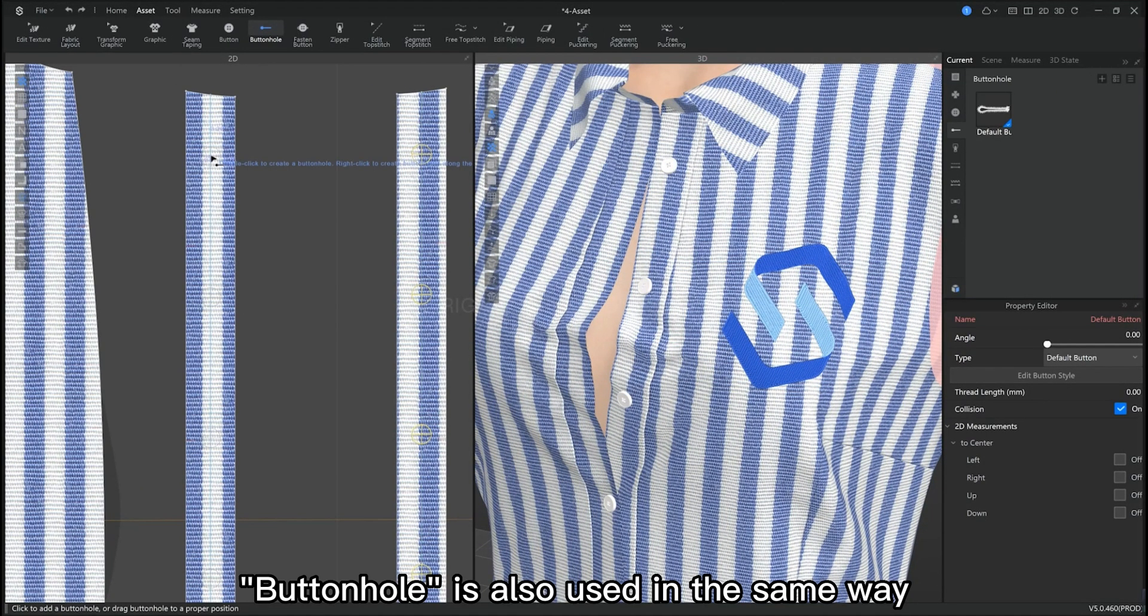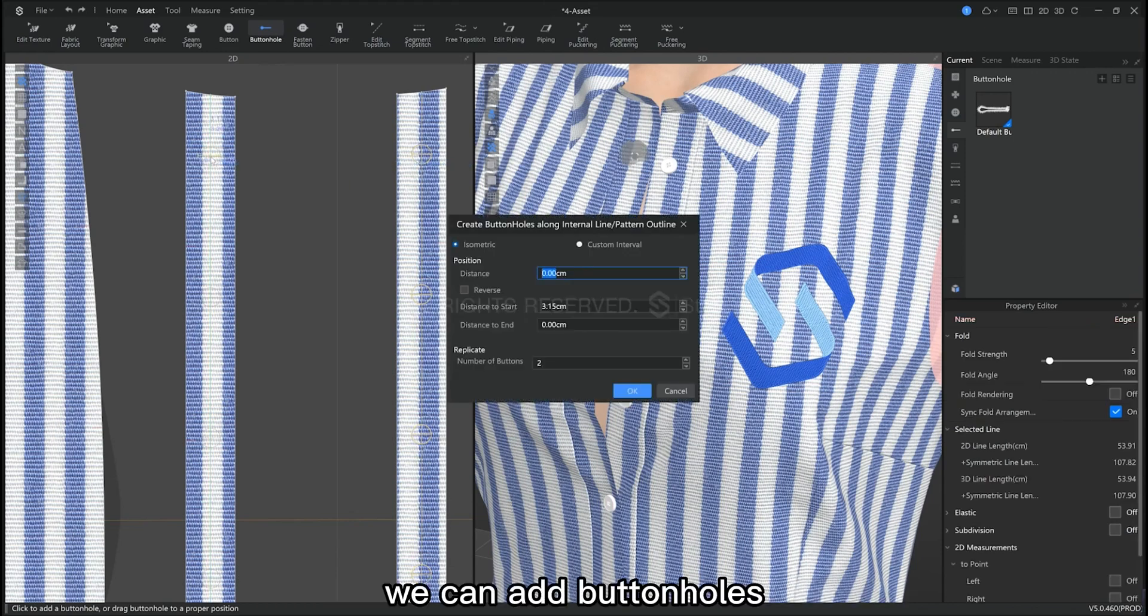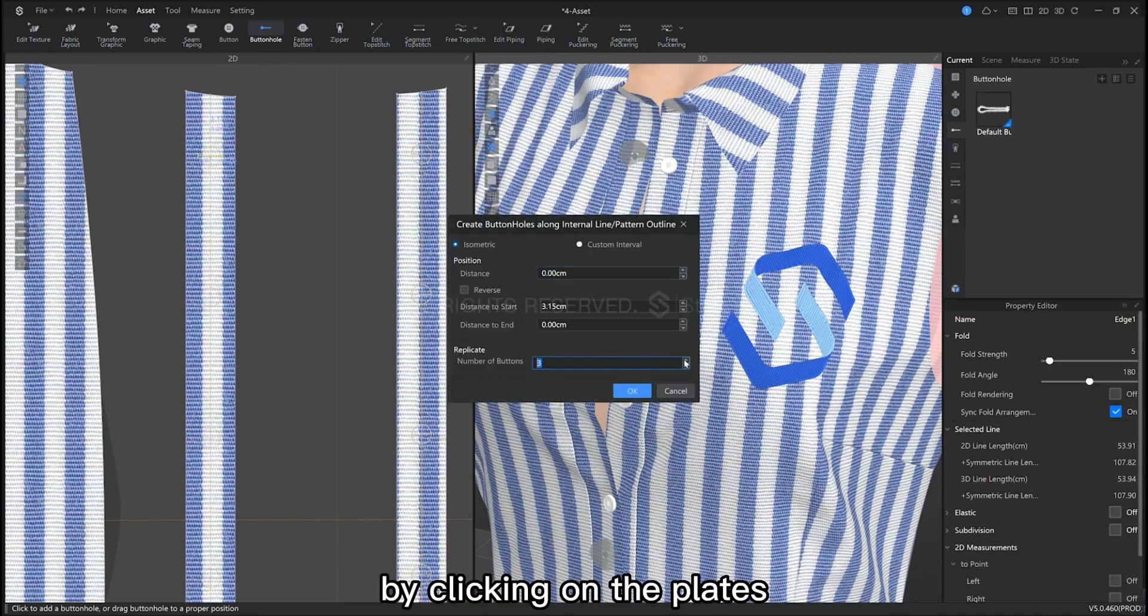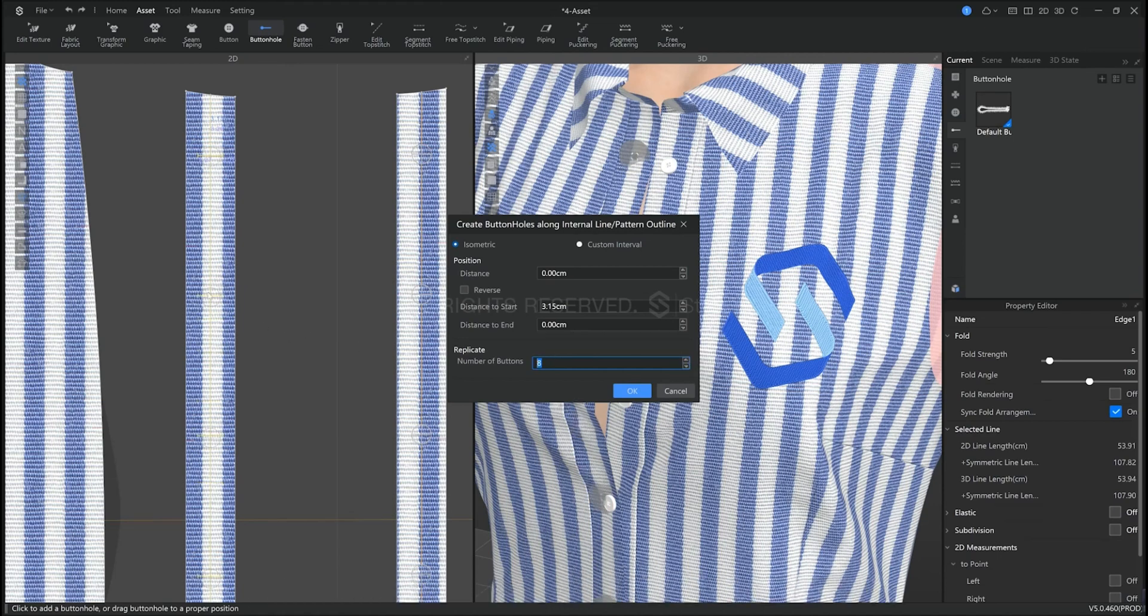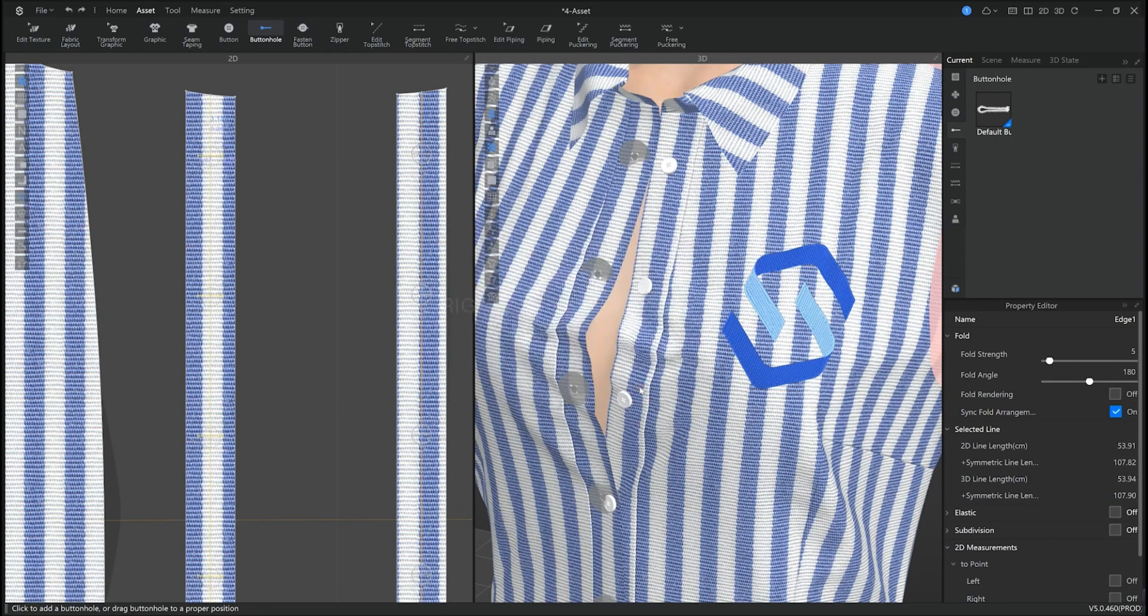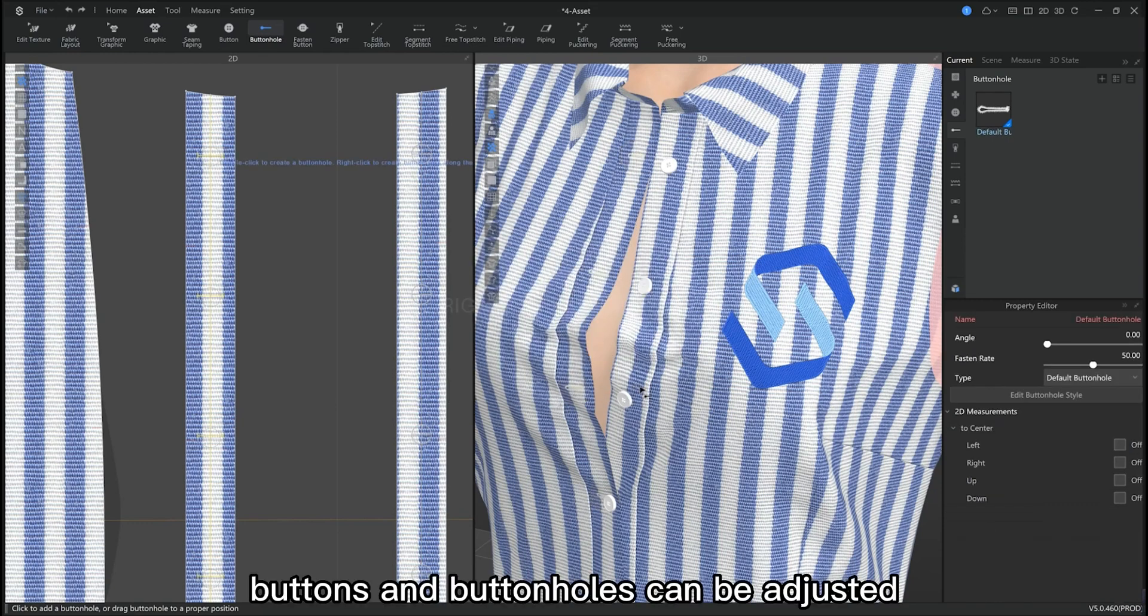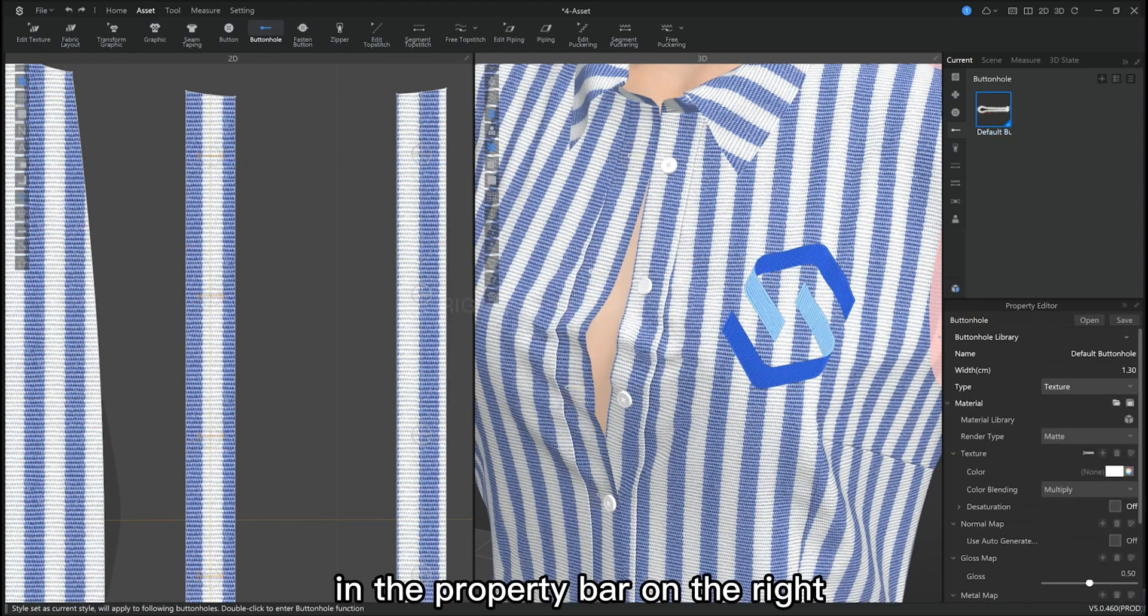Button hole is also used in the same way. We can add button holes directly in the 2D window by clicking on the pattern piece or right clicking on the edge or inner line. Buttons and button holes can be adjusted in the property editor on the right.